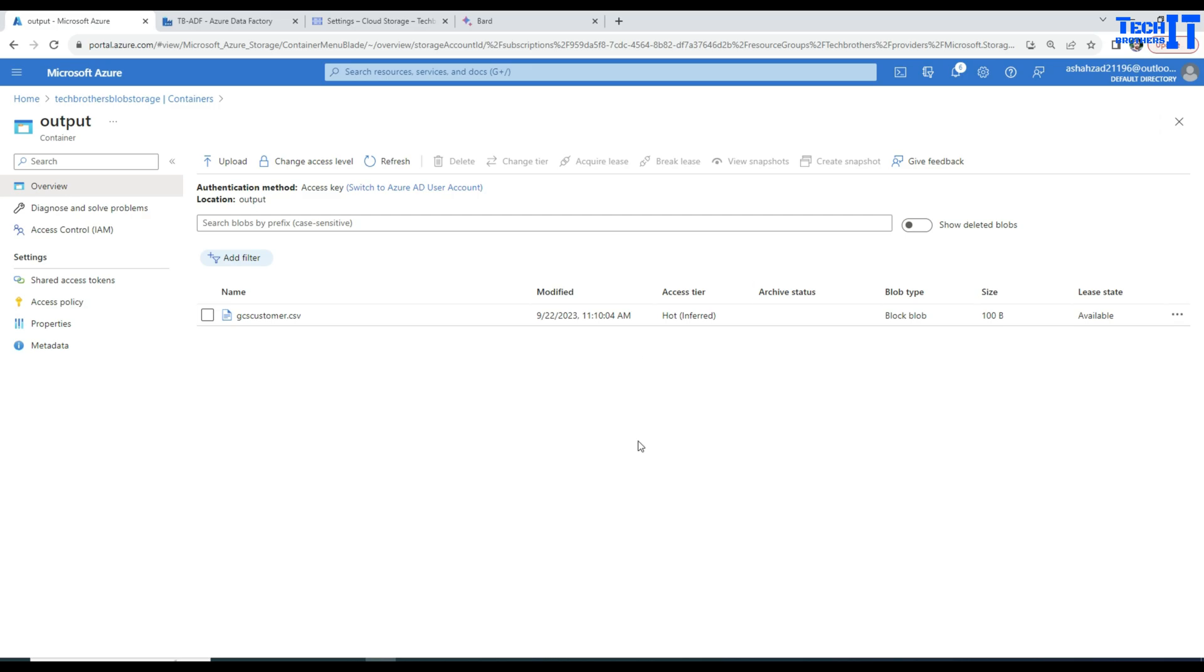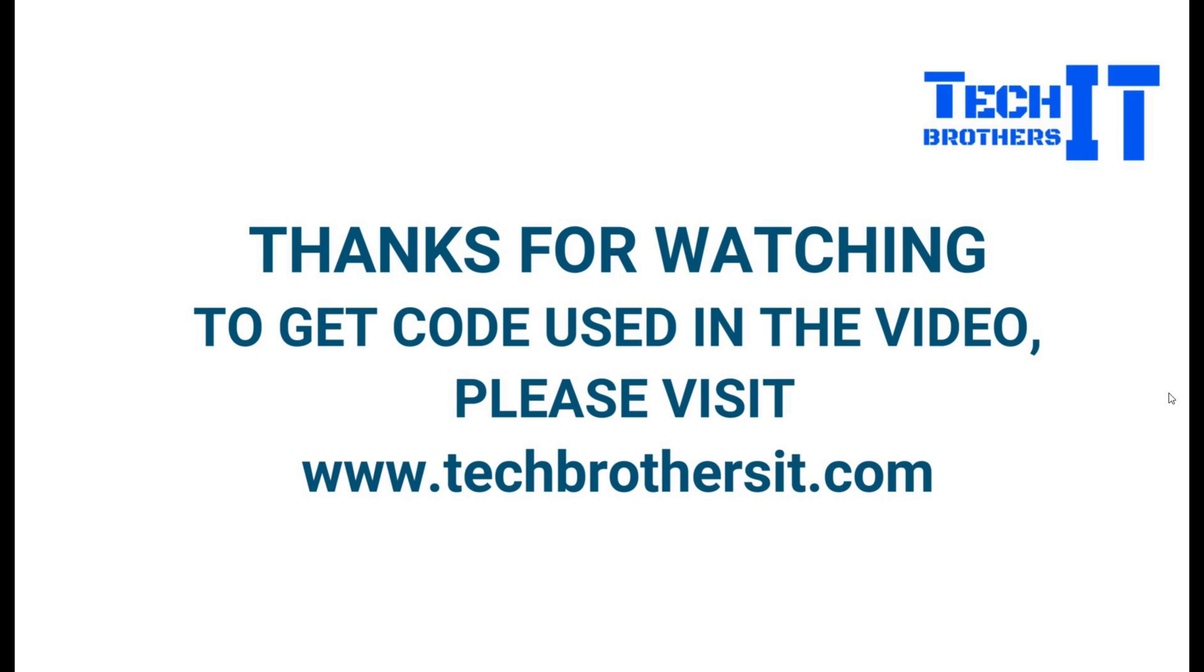Thank you very much for watching. Please go ahead and subscribe my channel and I will see you guys in next video. Thank you very much.